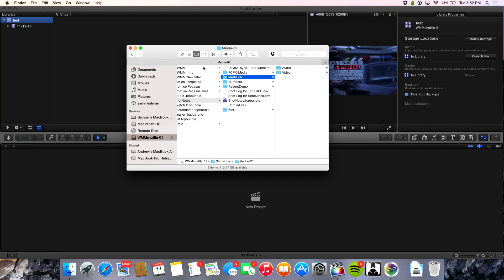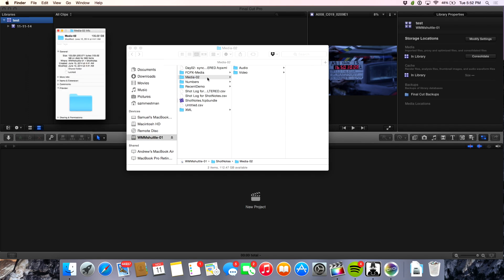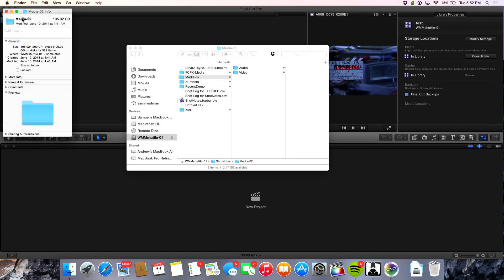So this is actual footage from a feature film that we have here in the Finder. We have video, audio, and there is 105 gigabytes in this folder. We've got about 112 gigabytes left on this drive. So theoretically, if I was to copy this media to another part of the directory, I'd only have six gigs left — I can't have it accessible in two locations.